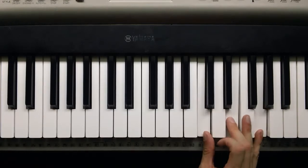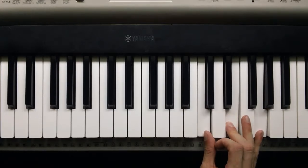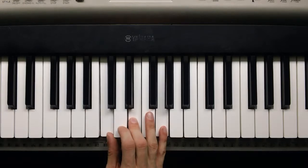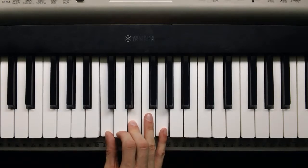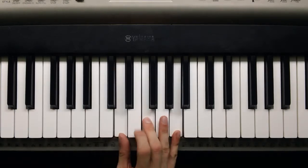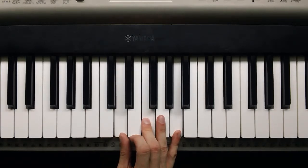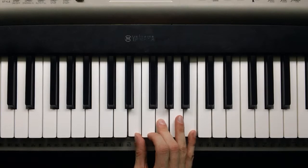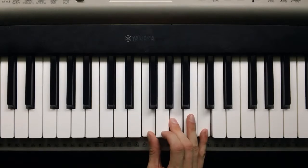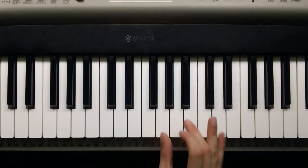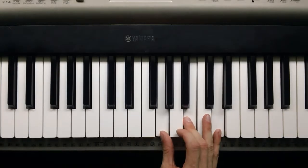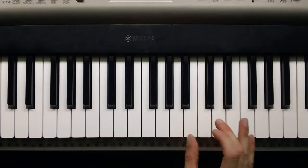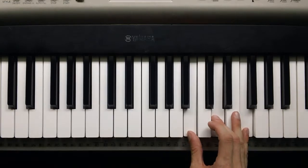And then we arrive back at C again. So starting on C, we got a major, and then a minor, and then a minor, and then a major, major, minor, diminished, major again.